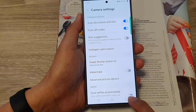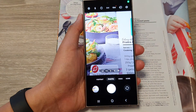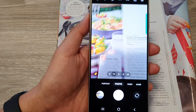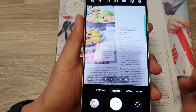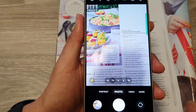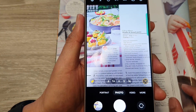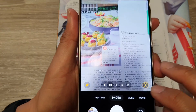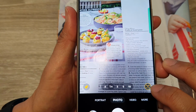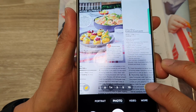After that, tap on the back key. Then place your camera over a document or the text that you want to scan, and then tap on the text button right here.